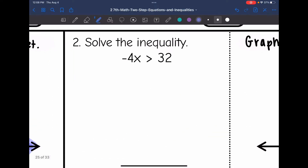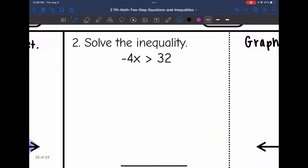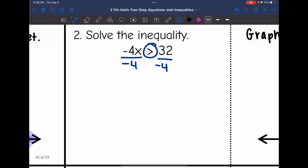Number 2: negative 4x is greater than negative 32. To get x isolated, I'm going to divide by negative 4. Since I'm dividing by a negative, I'm going to flip the inequality sign. So I get x is less than negative 8.